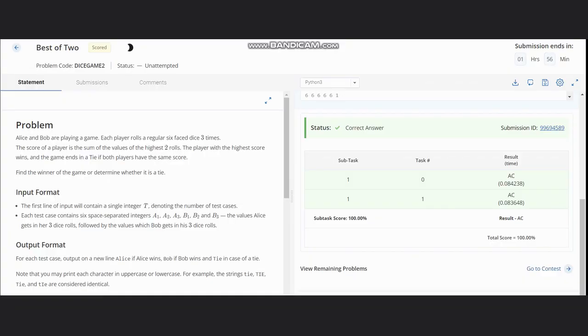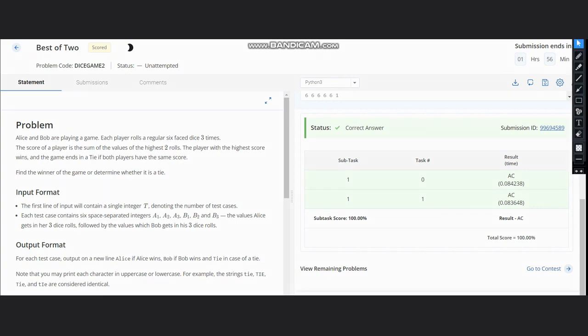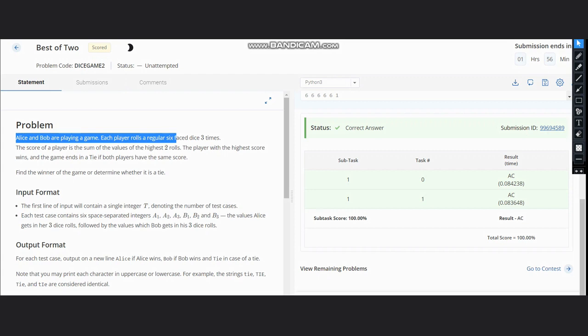Hello everyone, welcome back to the channel. Here we are discussing the problem Best of Two on CodeChef. The problem states that Alice and Bob are playing a game. Each player rolls a regular six-face dice.